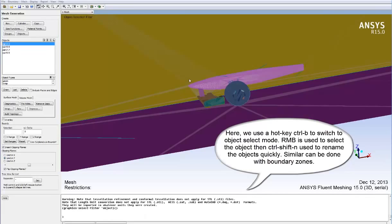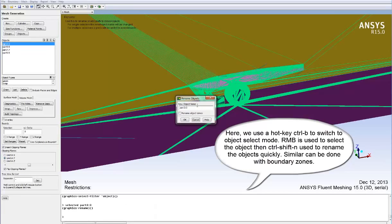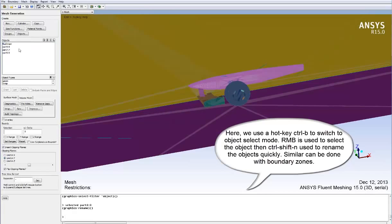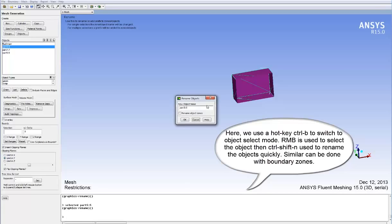Here we use the hotkey Control+B to switch to the object select mode. The right mouse button is then used to select the object and we can use Ctrl+Shift+N, another hotkey, to rename the objects very quickly and we see this change in the list on the left-hand side. Similarly, this can be done with boundary zones by using the Ctrl+Z hotkey and following up with Ctrl+Shift+N to rename boundary zones.